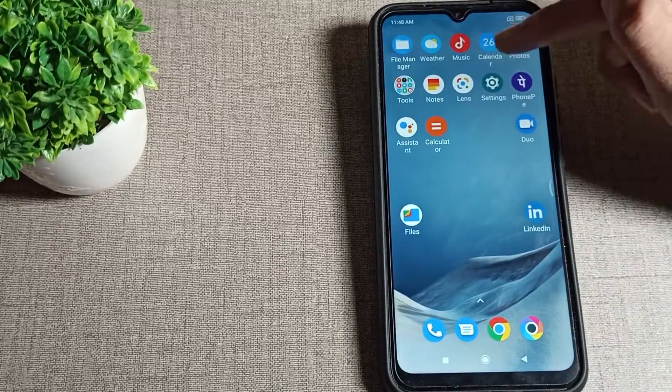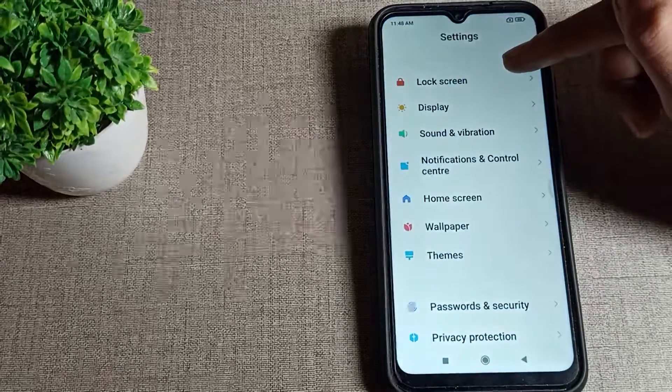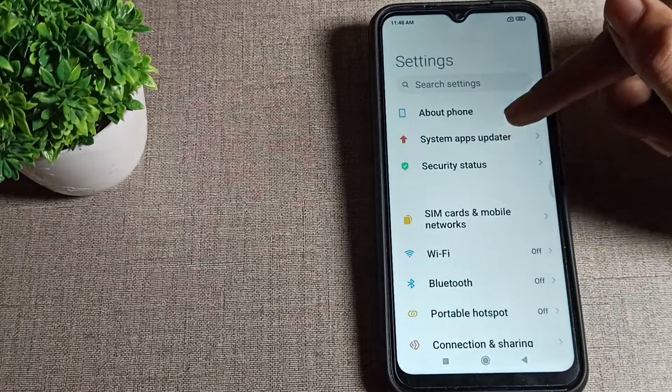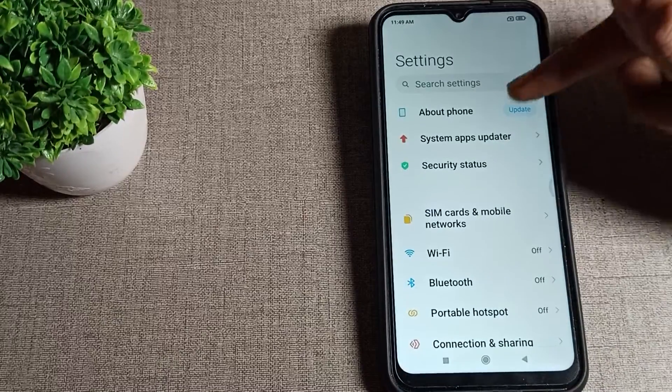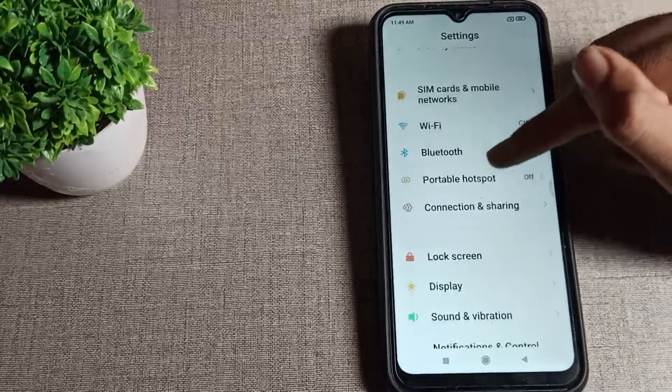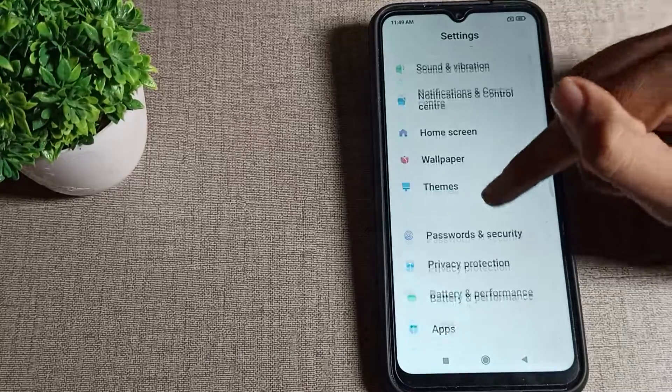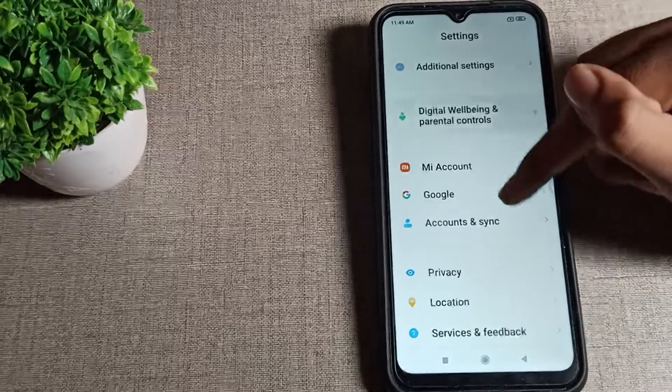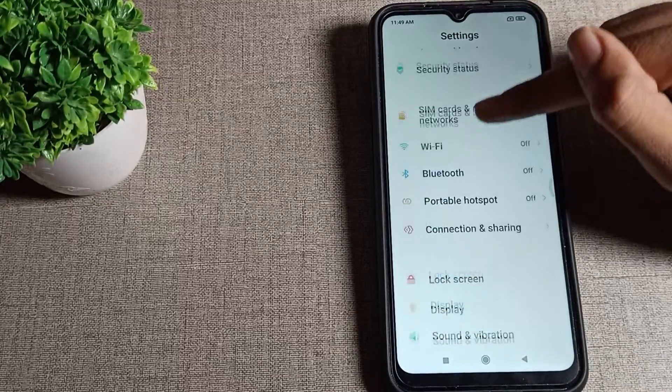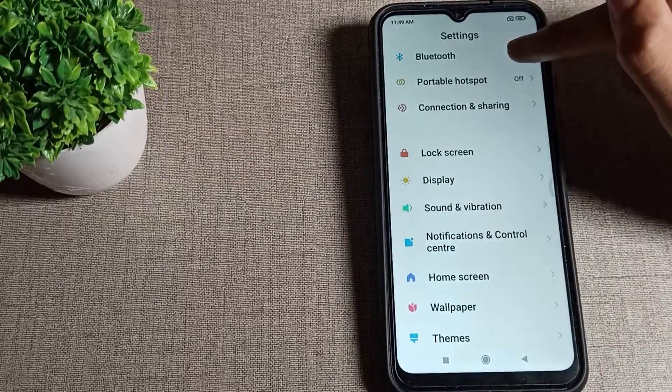First of all, open your phone settings. After opening phone settings, you can see this type of setting in your Poco phone. You will have to click on your lock screen setting, tap here.